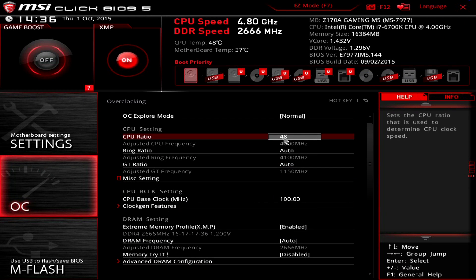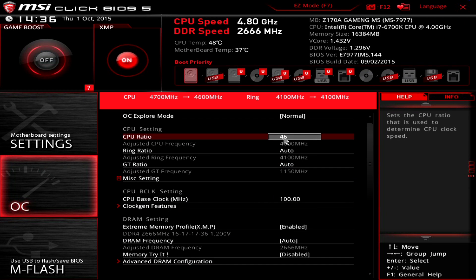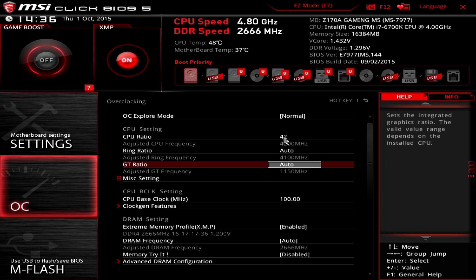Naturally there is an XMP button as well which automatically allows you to get the best performance out of your system's memory.